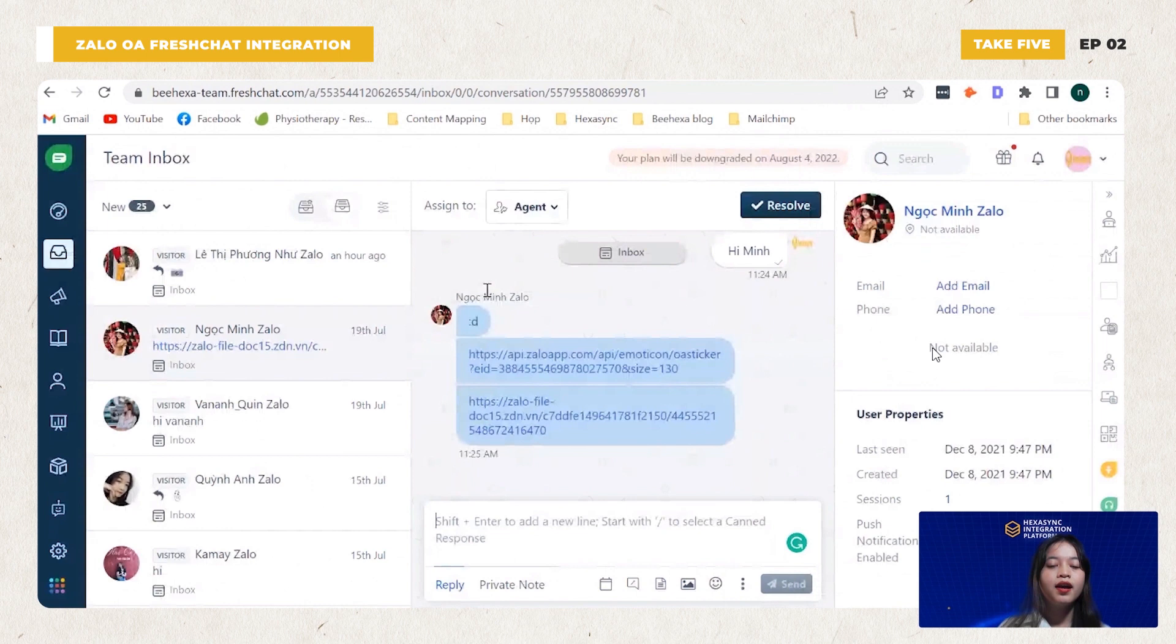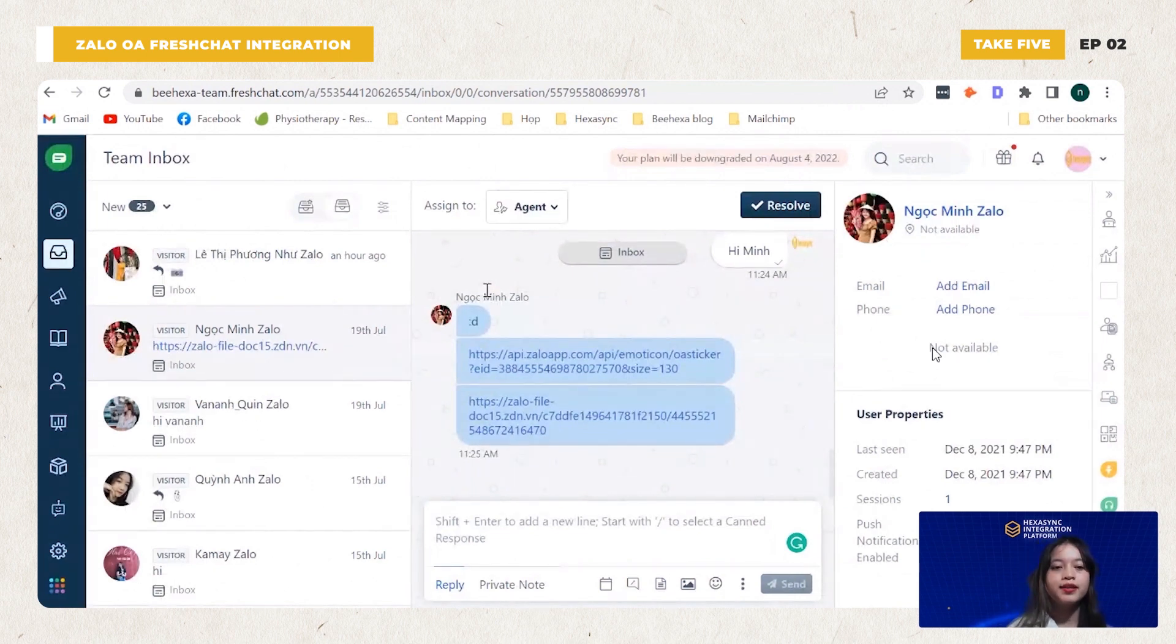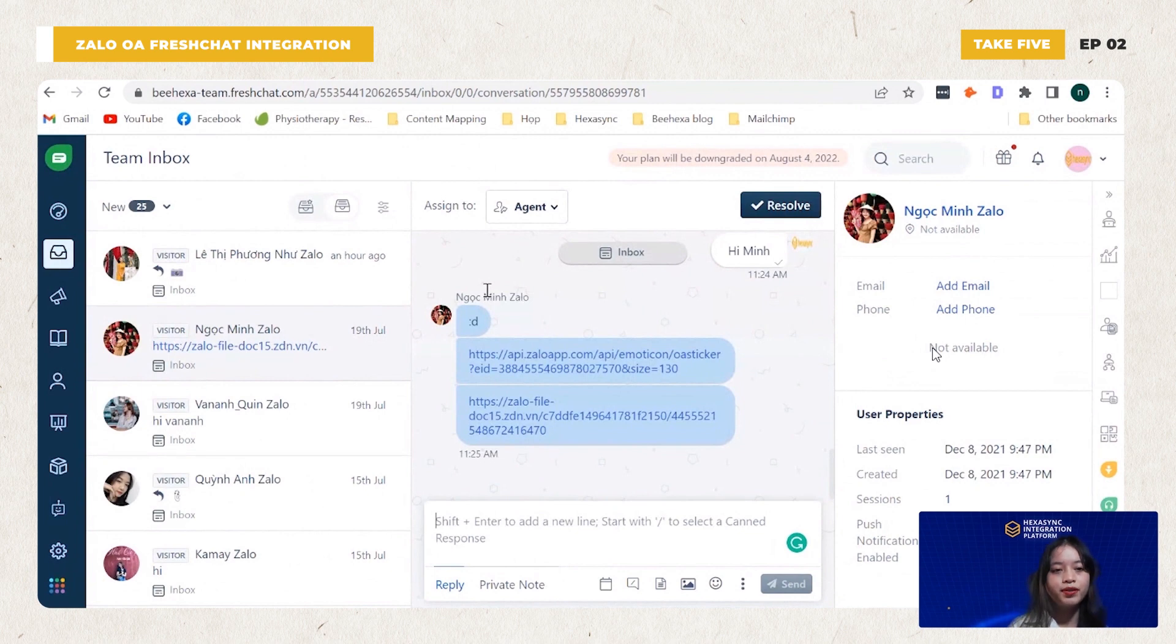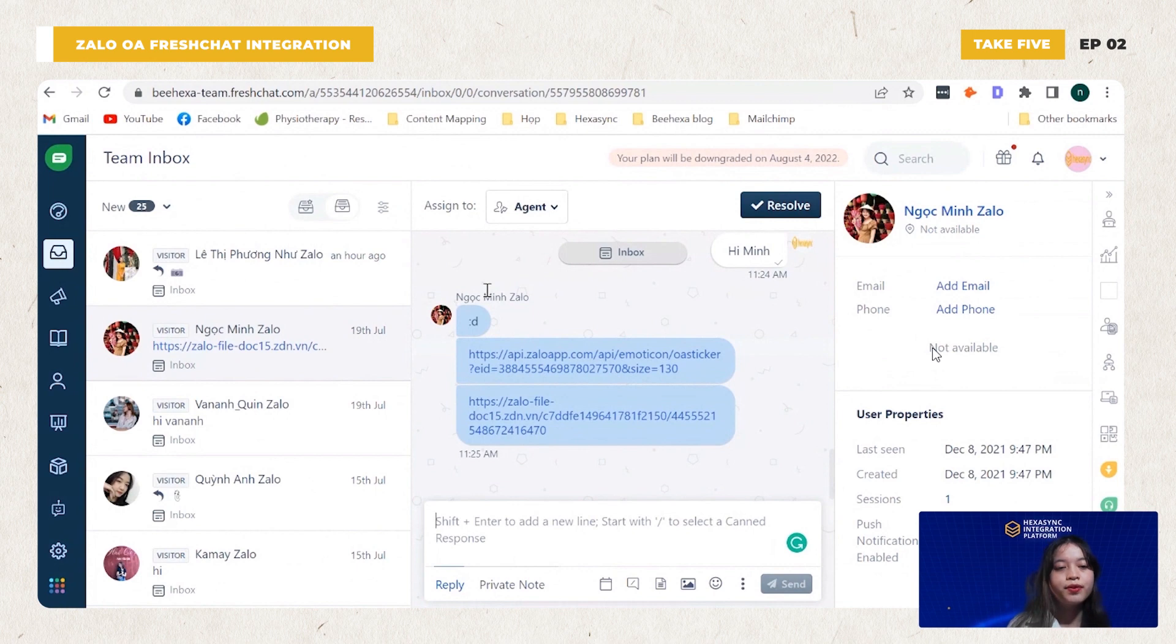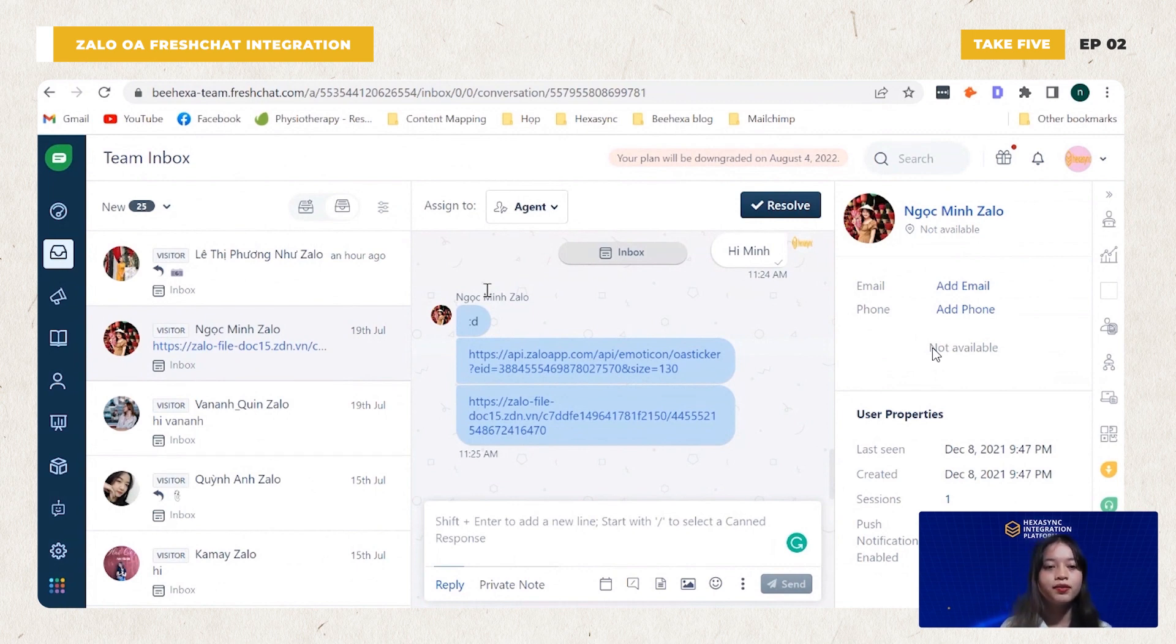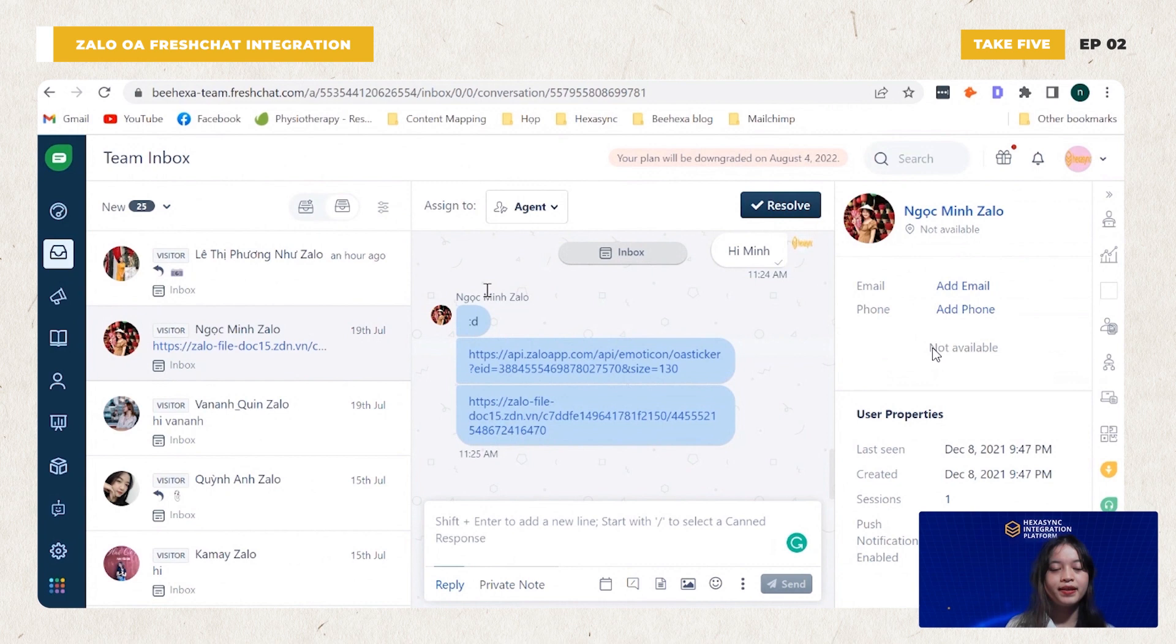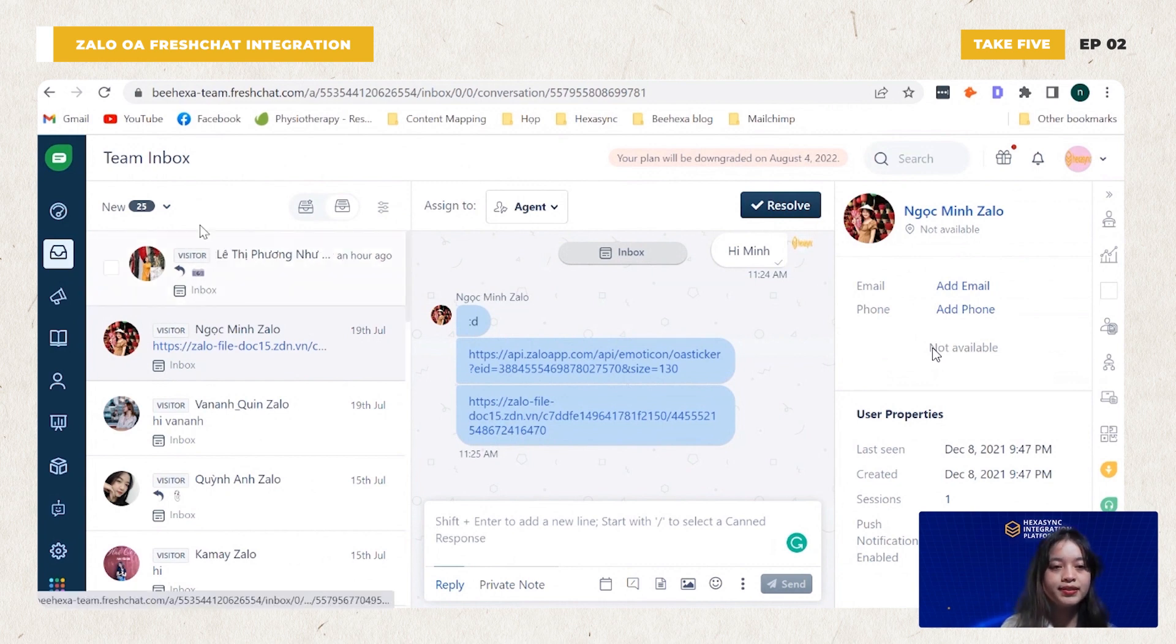Along with that, many businesses are now using the Customer Relationship Management System FreshChat and take advantage of FreshChat integration with other messaging channels like Facebook Messenger, YALO, WhatsApp and so on. As you can see on the screen, this is the interface of FreshChat.